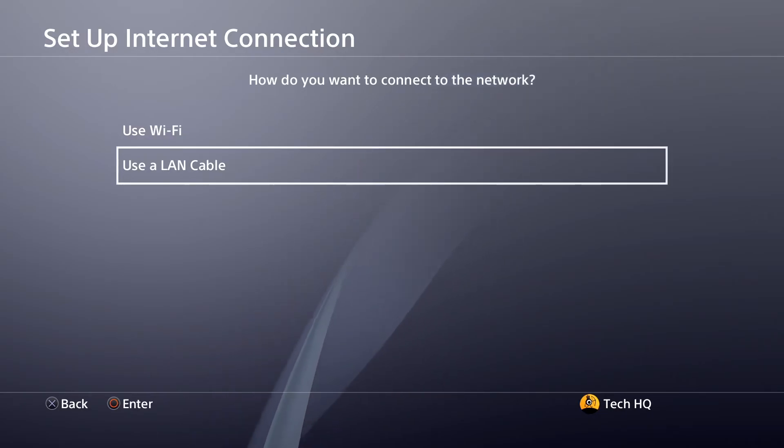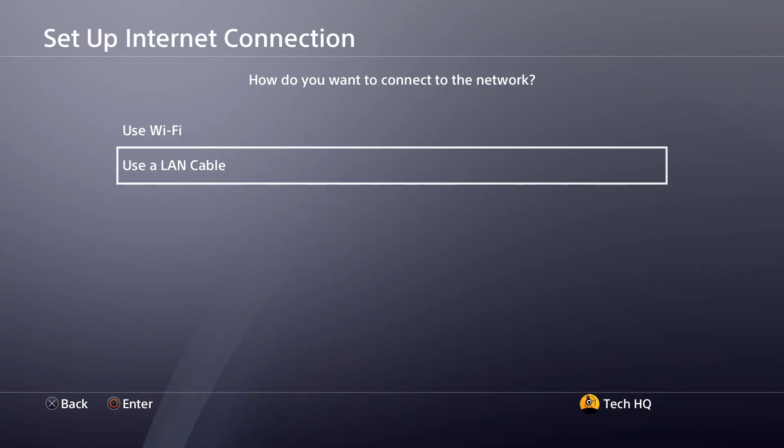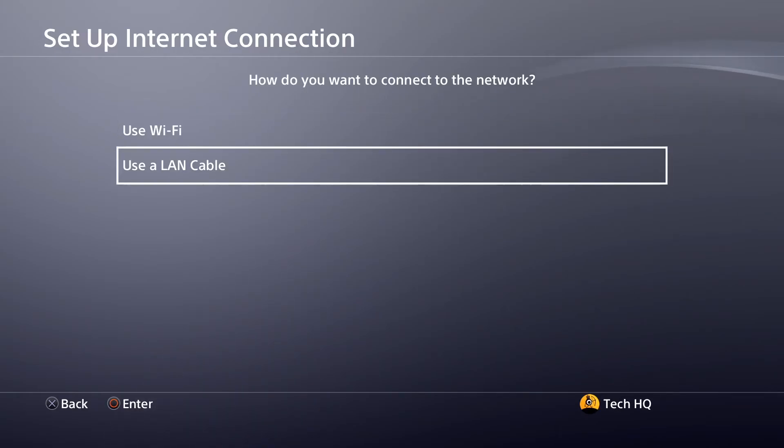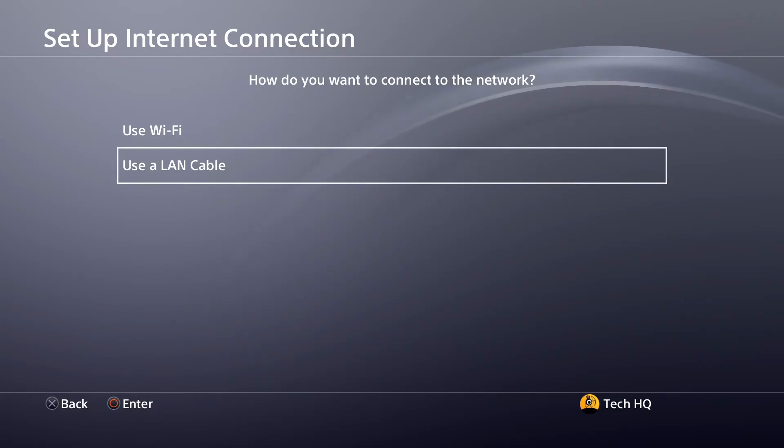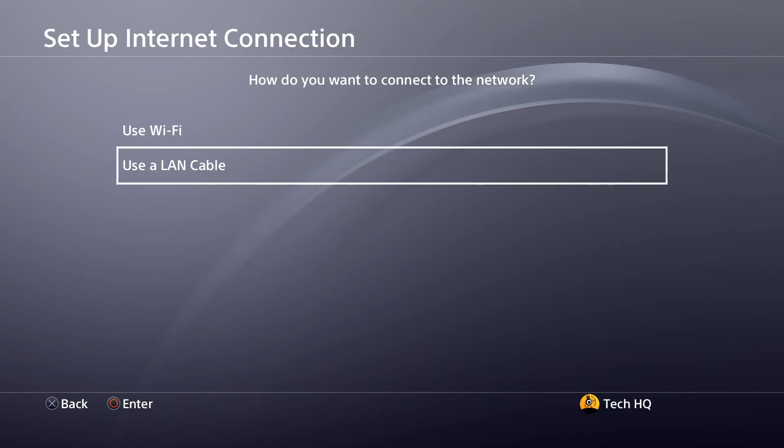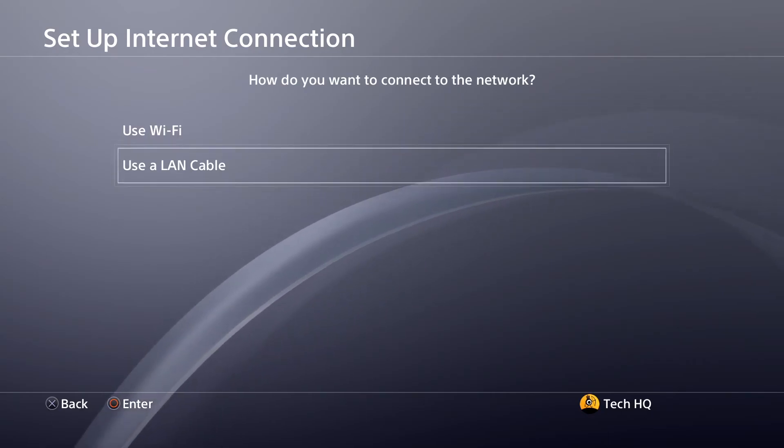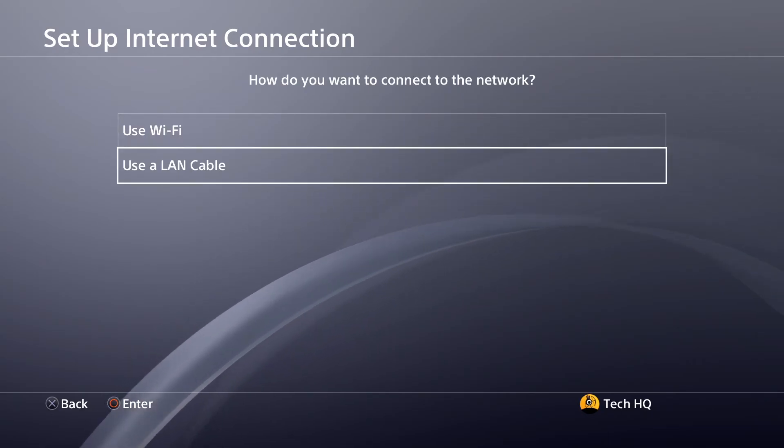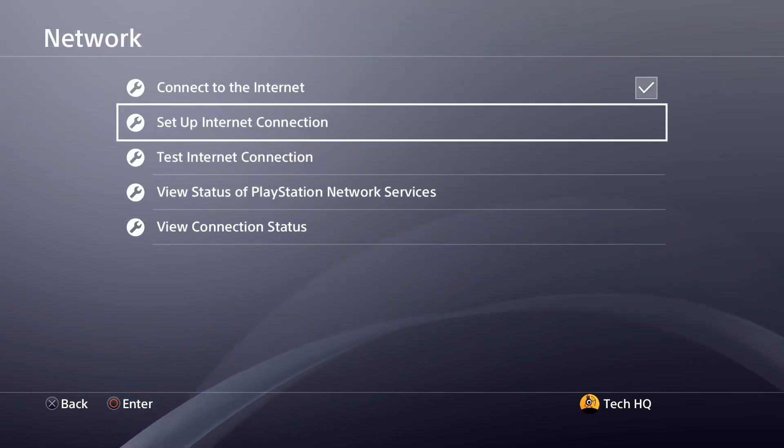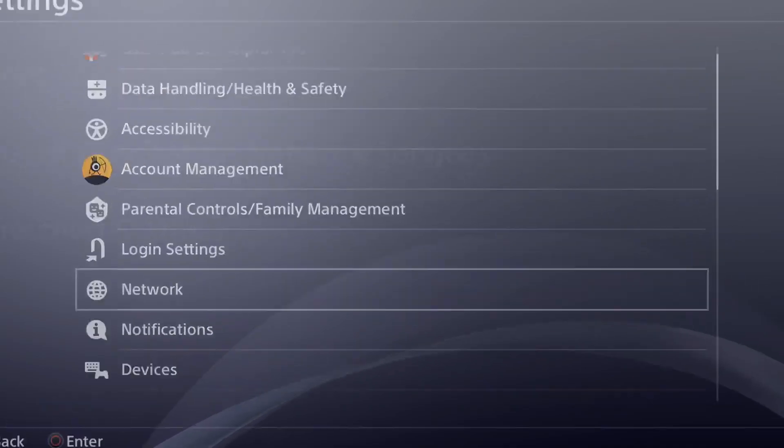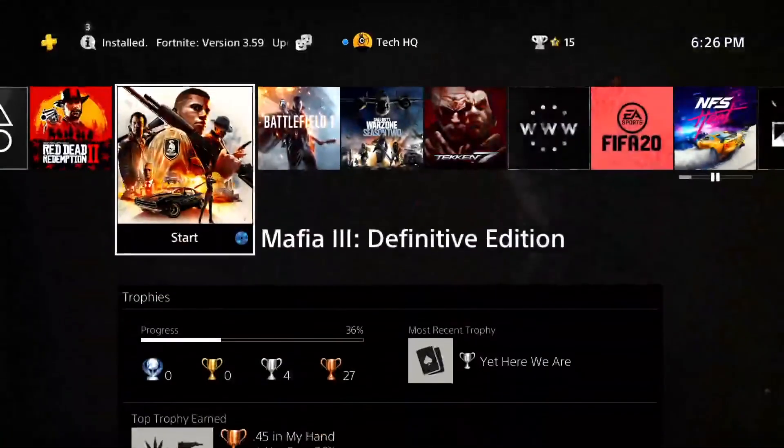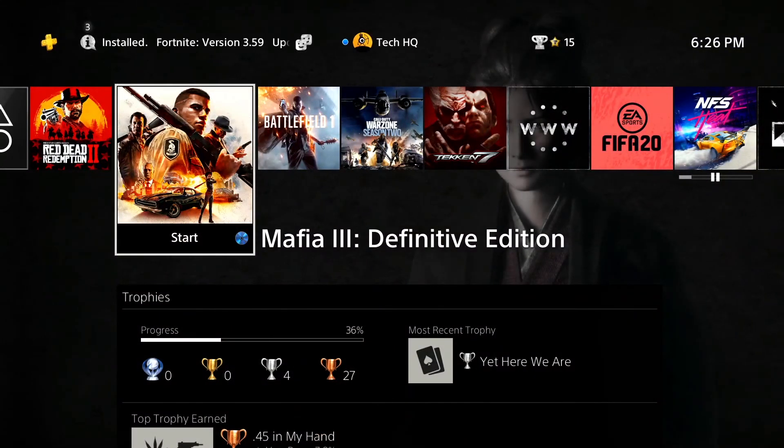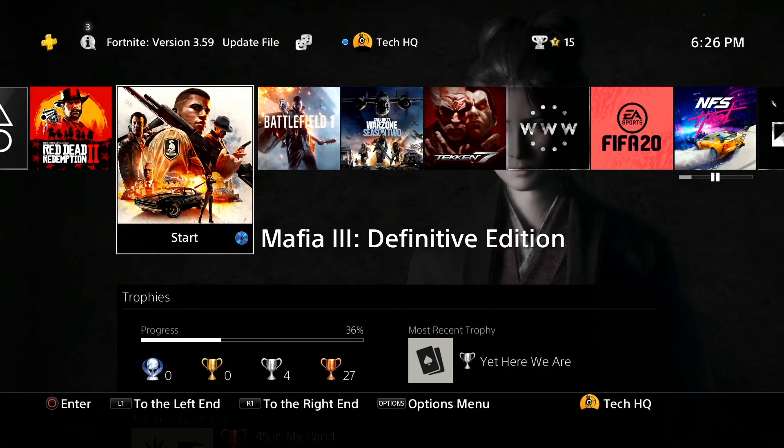Using a wired connection can increase your download speed and fix this problem. If you don't have a LAN cable, I recommend bringing your console and router closer together to get a more stable internet connection. Sometimes it works.